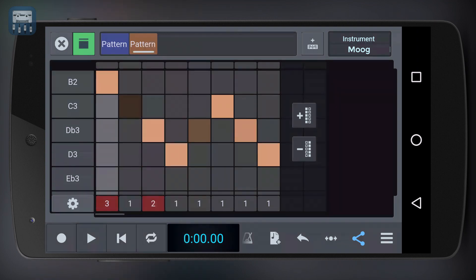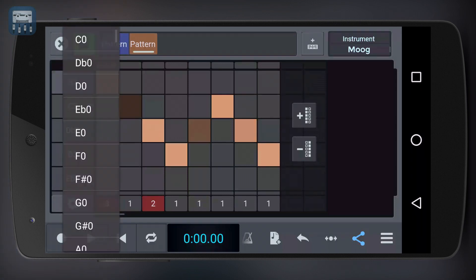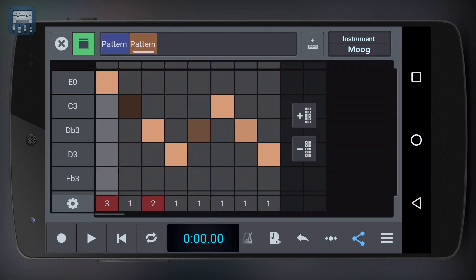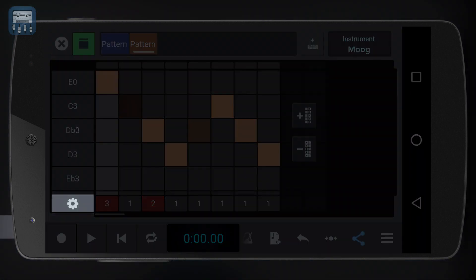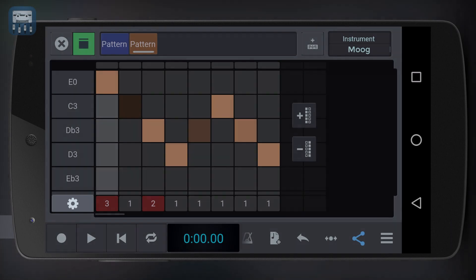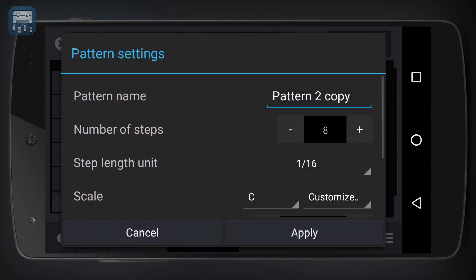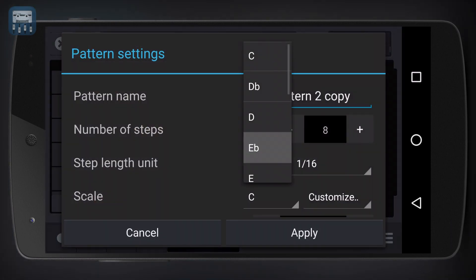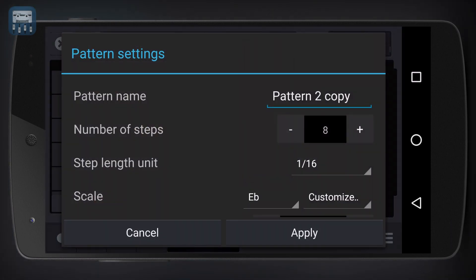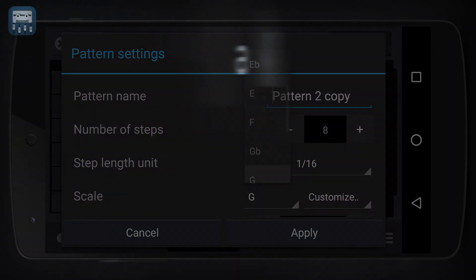We can modify the length or duration of a single step by clicking here and then selecting the desired step length. To change the notes that a step row is associated with, simply click on the note's name and select a different one. Opening the option menu gives you further choices, like changing the musical scale of the set of notes available in the editor.